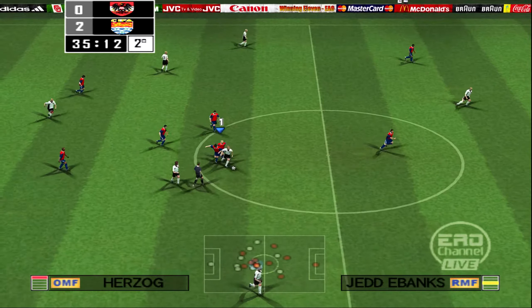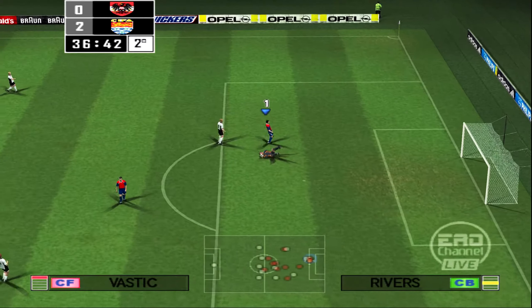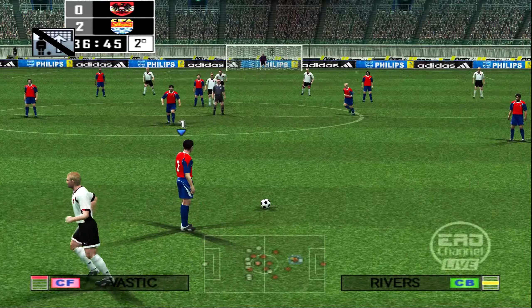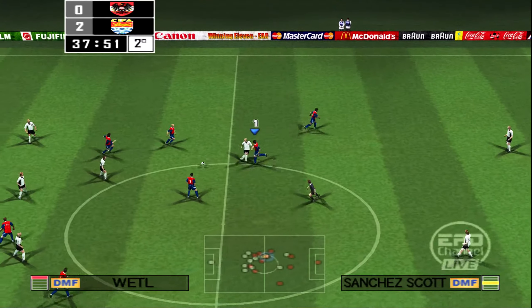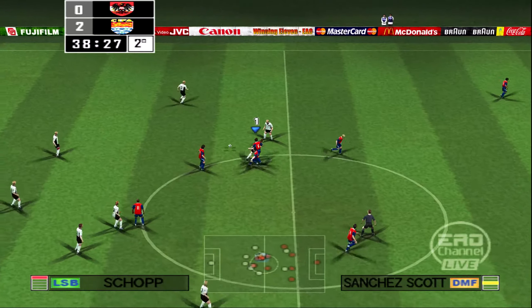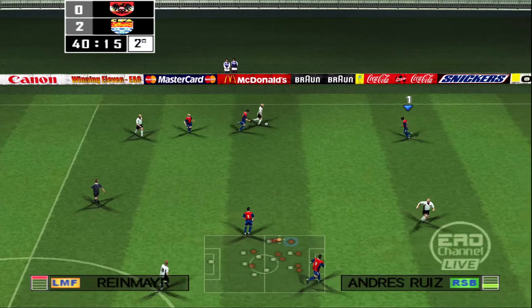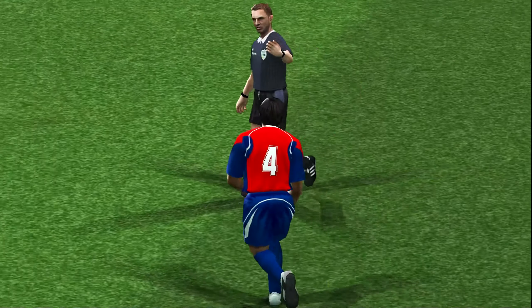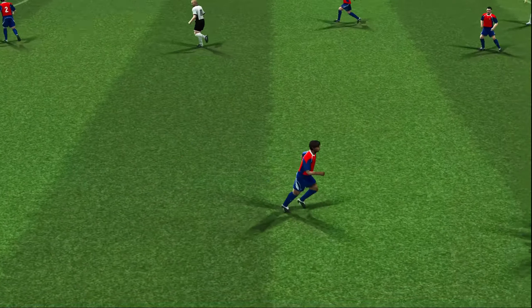Number 3 — the tight defence has managed to contain the attack. The flag's up. It looks easy, but that is a quality piece of skill. It does well to hold on to the ball — the marking's been tight, and so far it's working. Number 4 receives a yellow card. That's the kind of thing referees have been told to clamp down on.